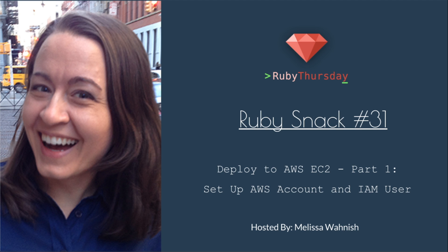We're going to start a mini-series about deploying to AWS EC2. This is part one. We're going to set up the AWS account and the IAM user.